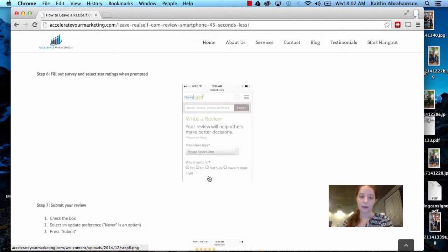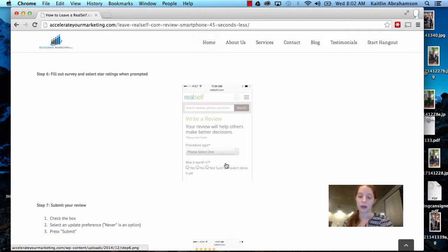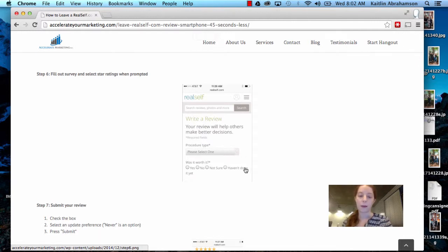Step six, fill out the survey and select star ratings when prompted. So you're going to be answering a range of questions. You don't have to answer anything that doesn't have an asterisk next to it because some of them are a little sensitive. And you'll also be choosing some star ratings.